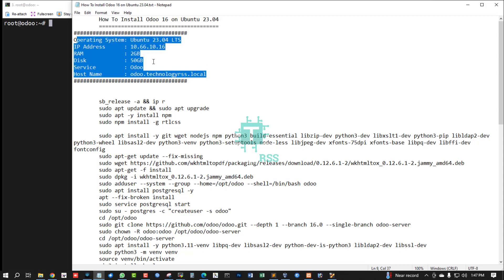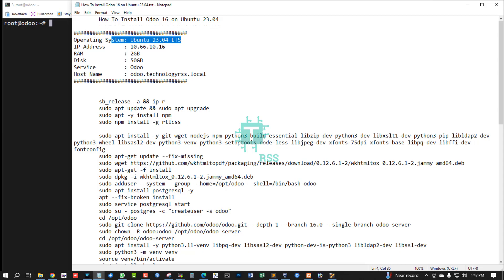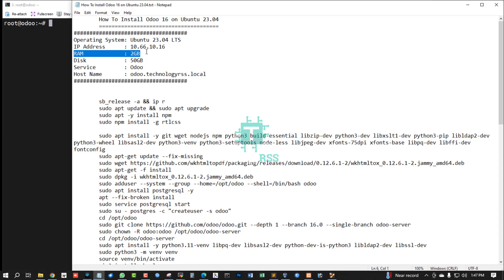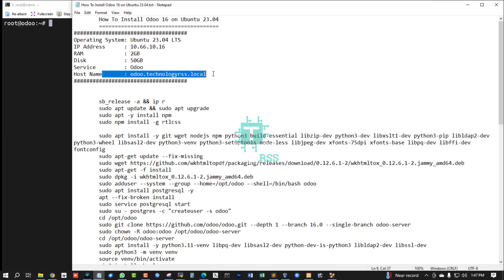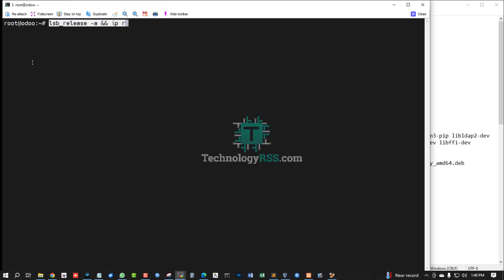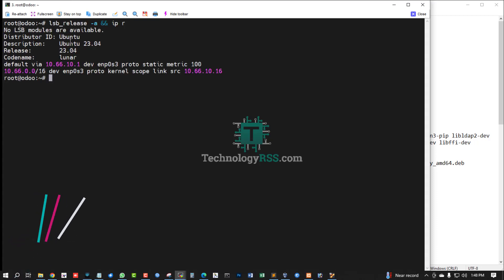This is my server information: virtual server, operating system Ubuntu 23.04 — the latest Ubuntu. Server IP address last octet 10.66, Odoo version 10.16, RAM 2GB. You can use more RAM for better performance. Disk space 50GB. Hostname is odoo.technologyrss.local.